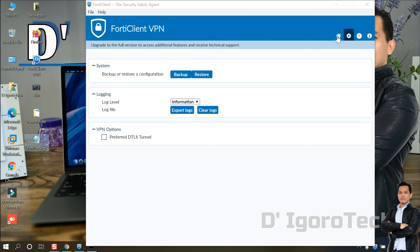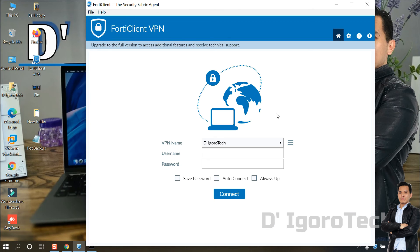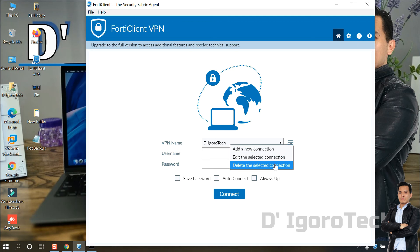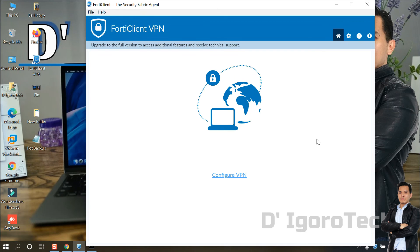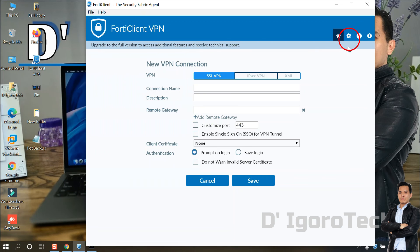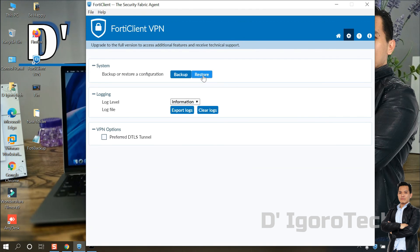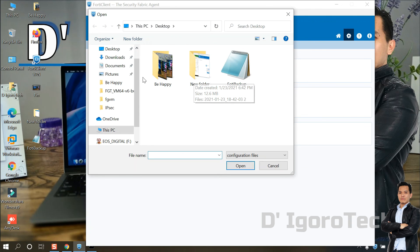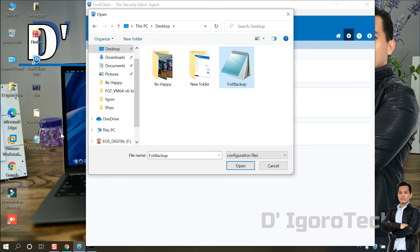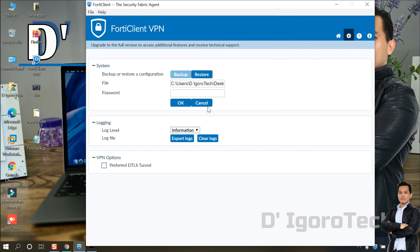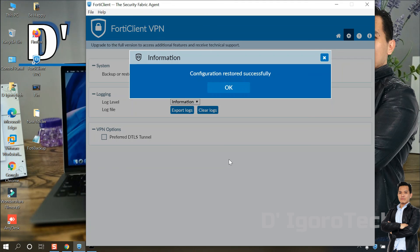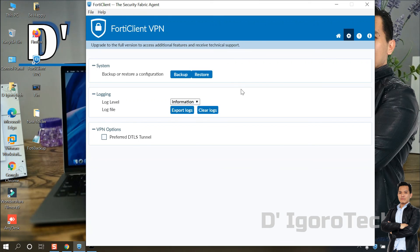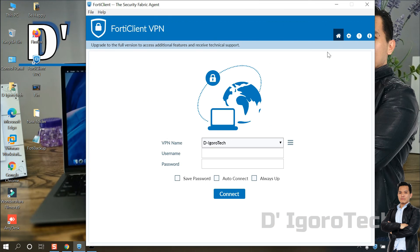The next step is restoring the configuration. First, we have to delete the current config, assuming it's a fresh install or new device. To do this, click on the three-line icon and select Delete the Selected Connection. Now you can see that it looks like a fresh install. Click on Configure VPN. To restore the backup file, click on the Settings or gear icon, then choose Restore. Locate the backup file and click Open. Enter the backup file password you configured earlier. Configuration restored successfully. Let's do a quick check — go to the Home window and you can see the remote site has been restored.